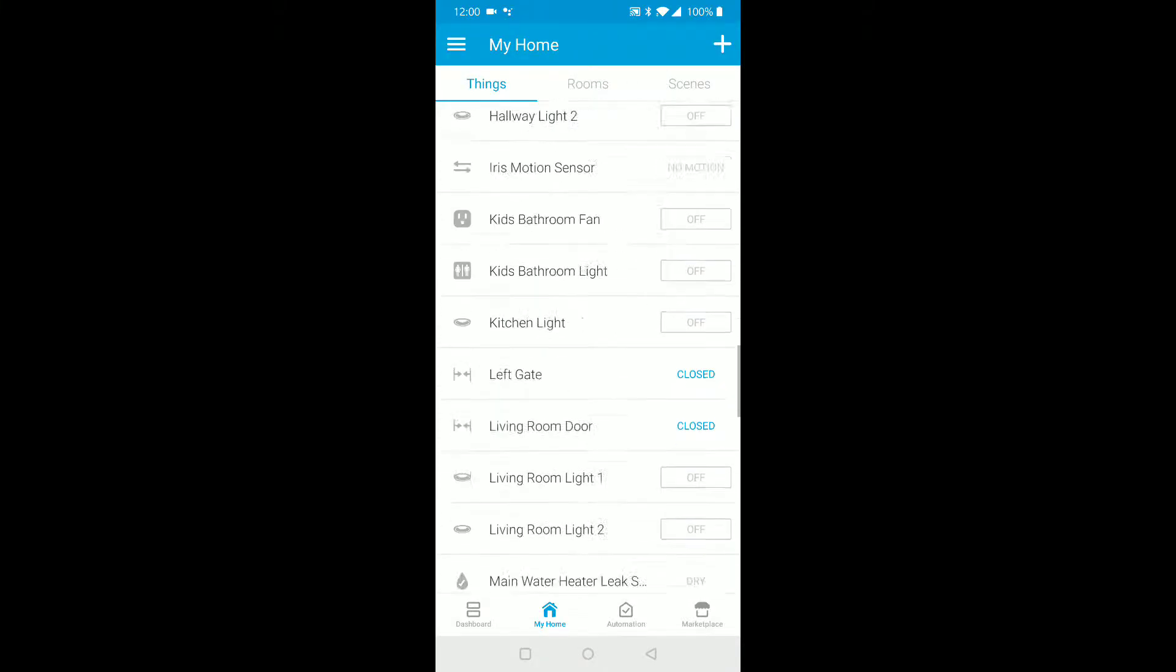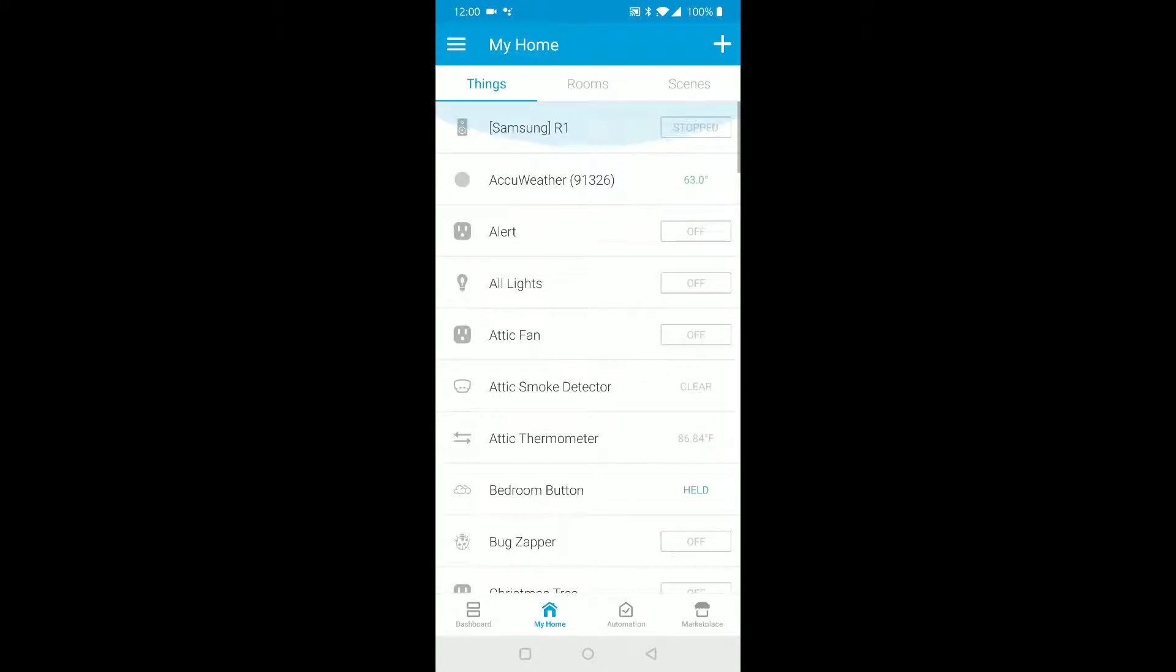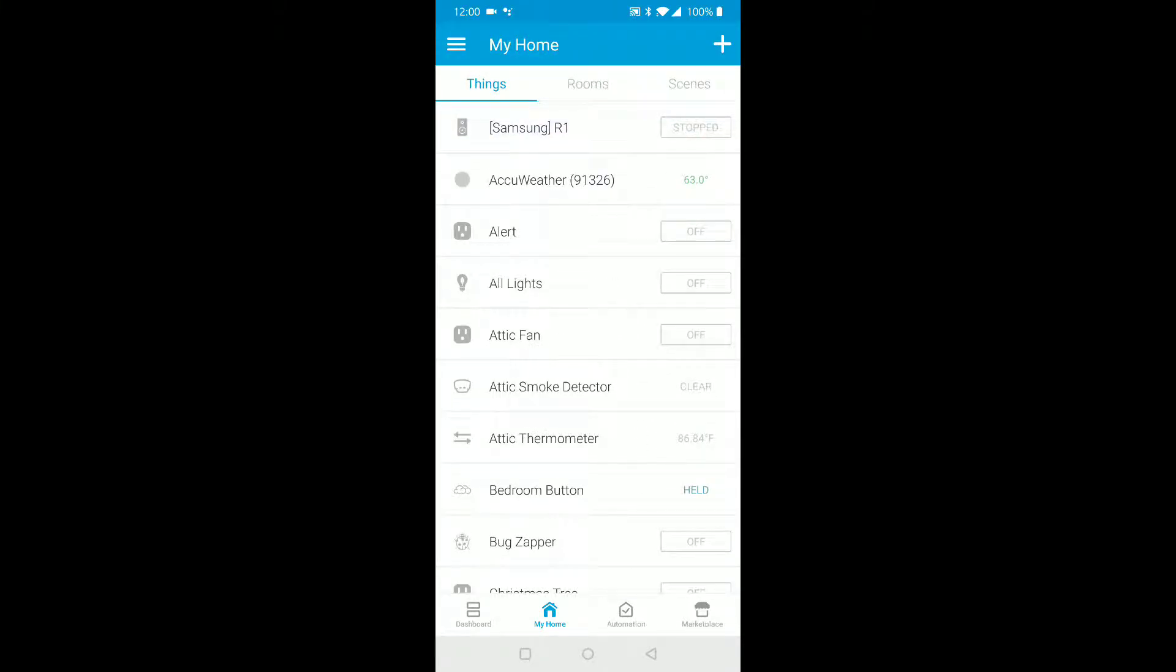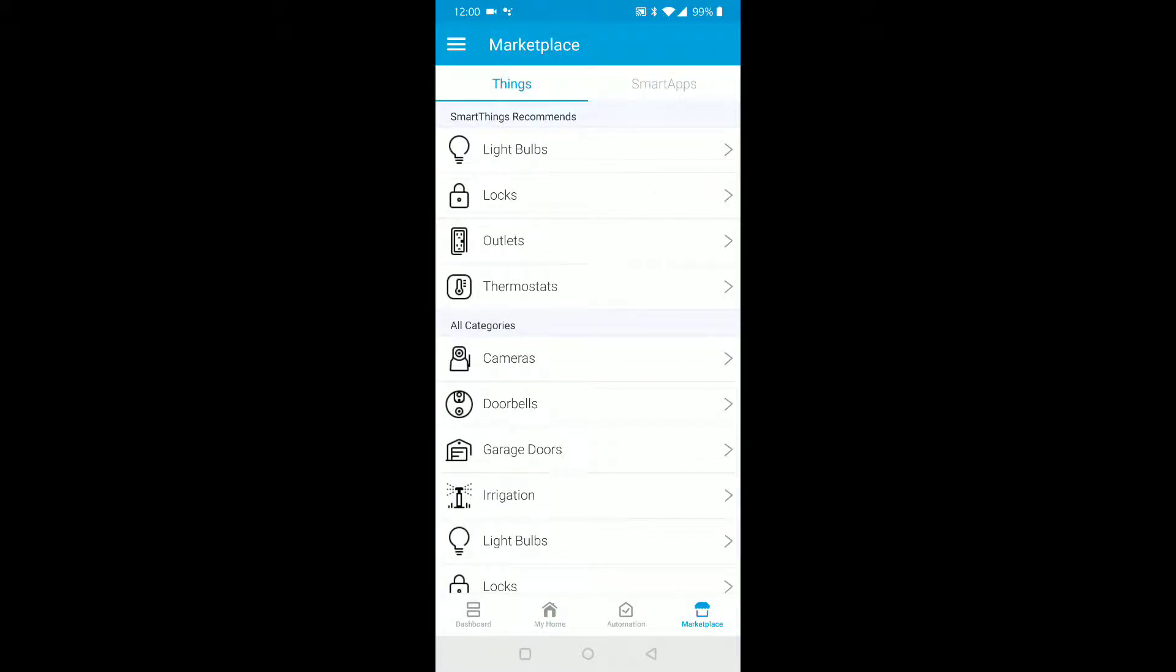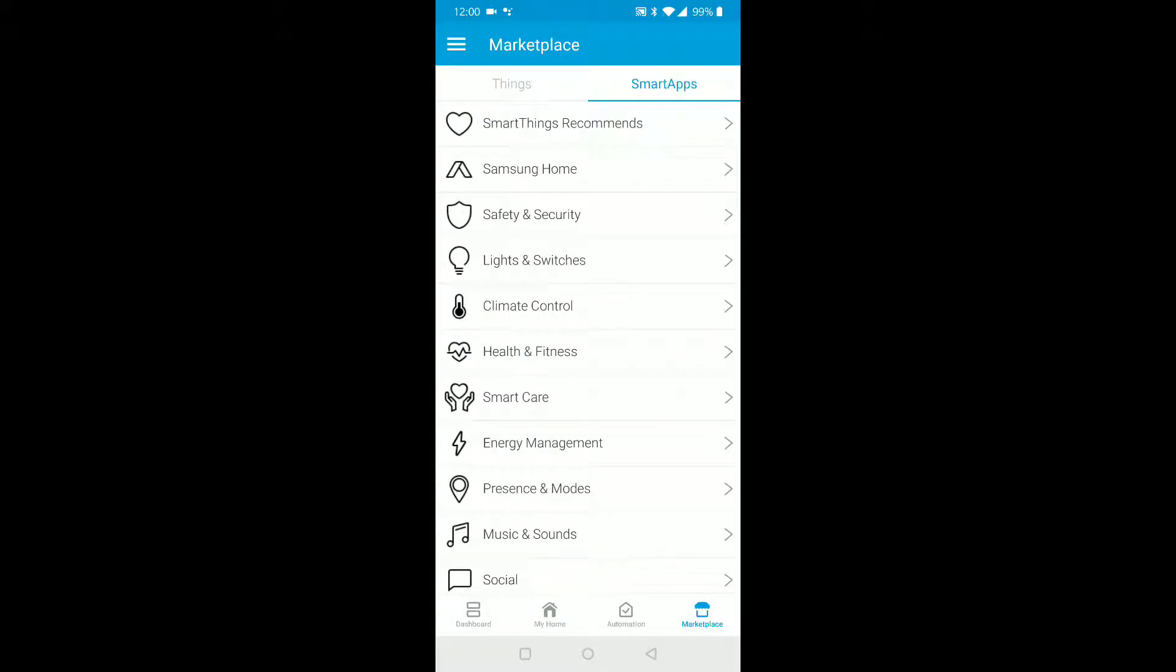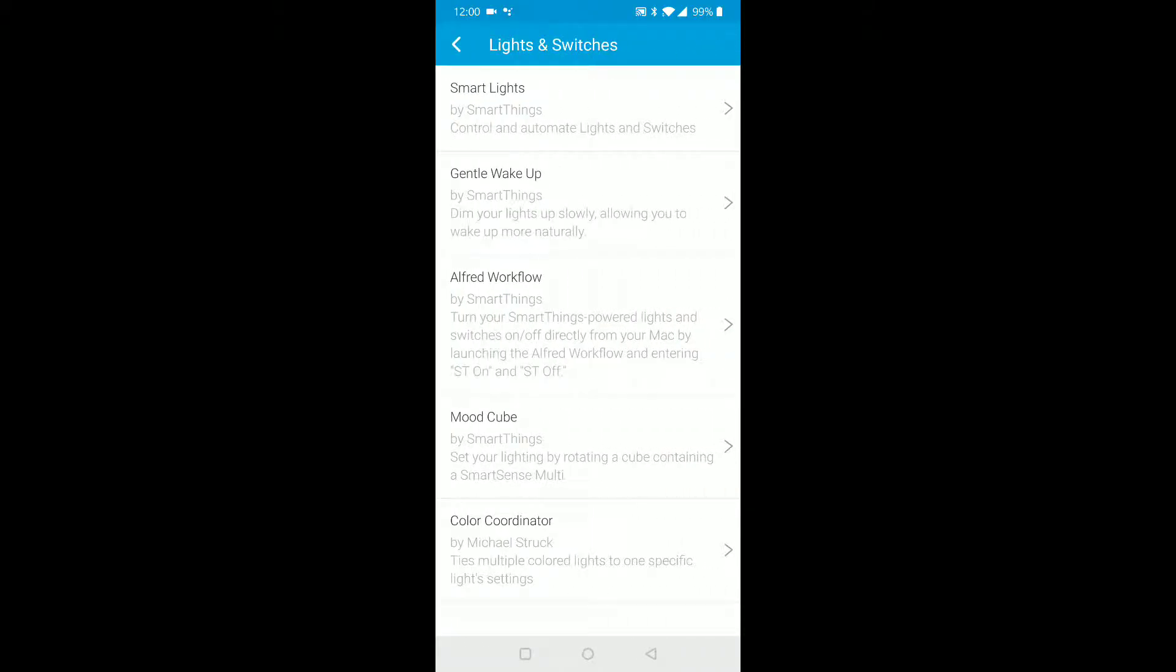This is my smart home, got a lot of devices. What you want to do is go to marketplace, and if you're in the things, go to smart apps. Okay, lights and switches - you should see it says gentle wake up.